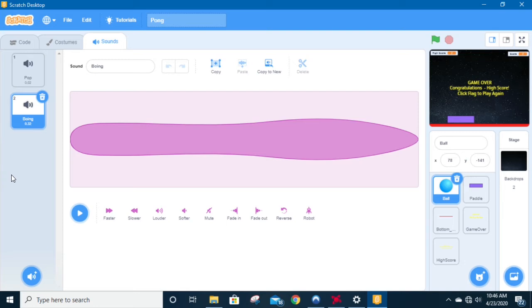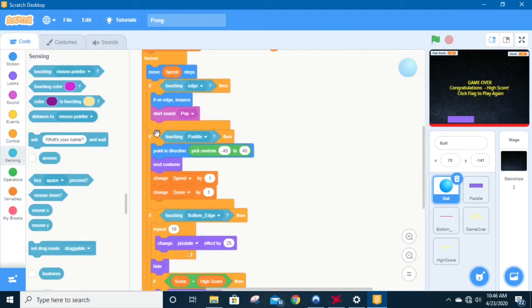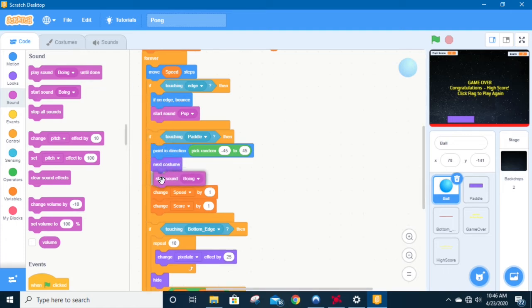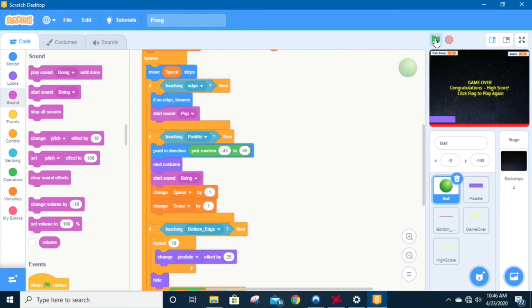To put this in is going to be much, much easier. We're going to go to the code, and if touching paddle, we've got a point in direction and a next costume. Then I'm going to go to the sounds and put in a 'start sound boing.' So now every time it touches the paddle, we're going to get a boing sound. So we've got our boings and our popping sounds. This one was much easier to put in because it was already inside the if statement.